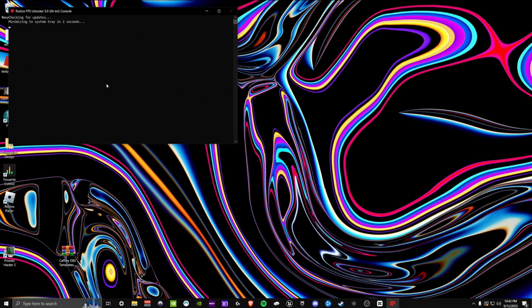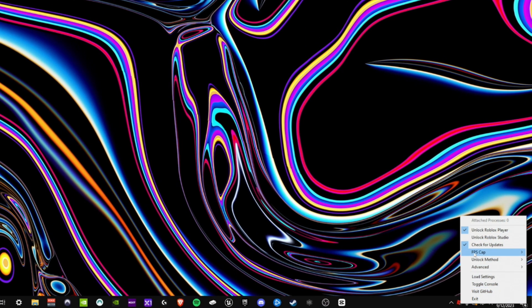Step number two: now that we've got the tool installed, you need to choose your FPS cap. When you launch this utility, it'll be minimized to the Windows tray, and this is how you'll access and change your settings. For me, my monitor's capped at 144 hertz, so that's what I set it to. But if you've got one of those fancy monitors, choose something higher or set it to unlimited — let it rip.